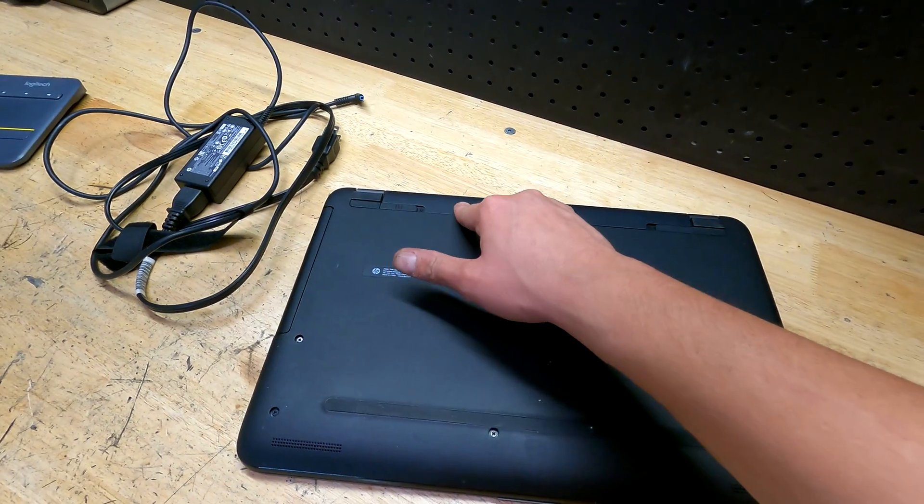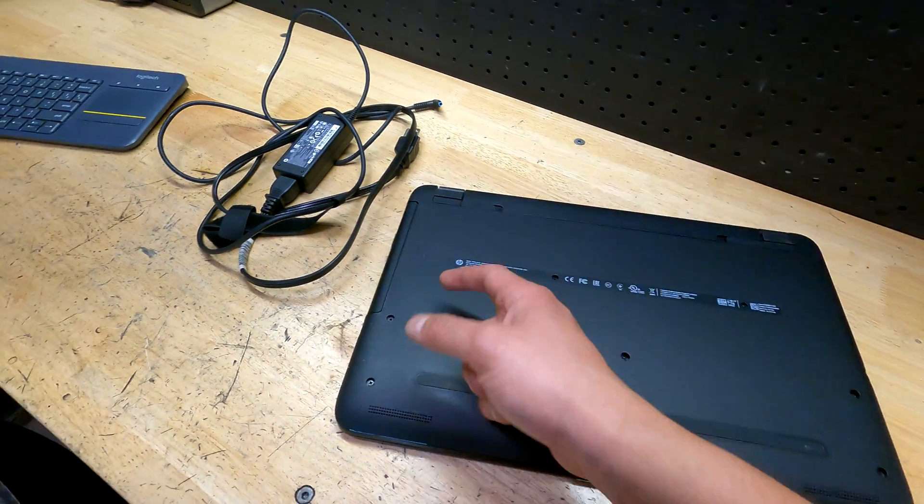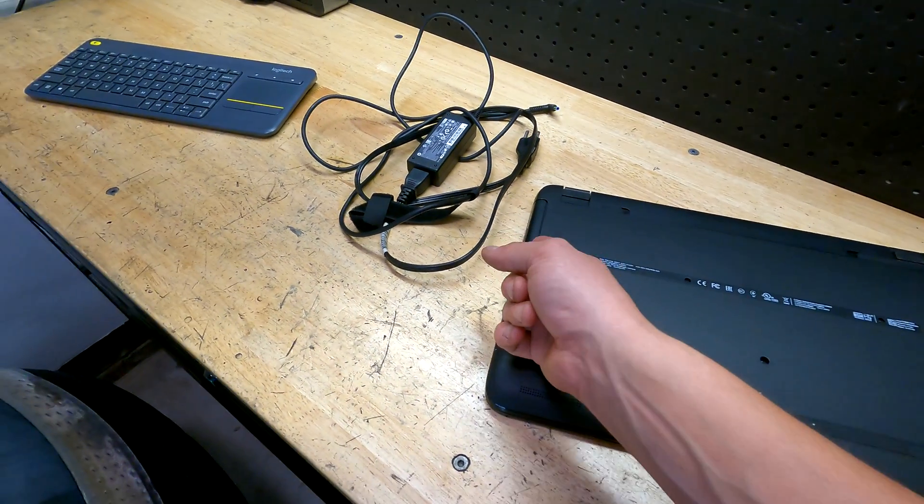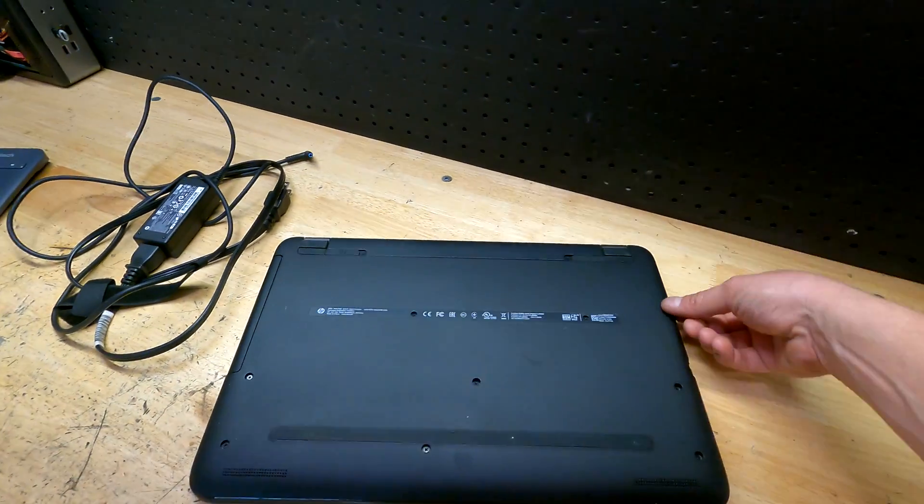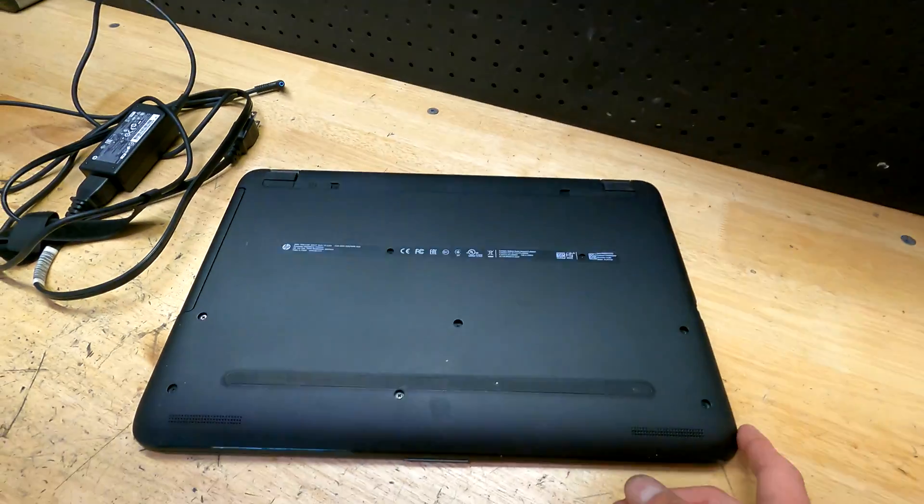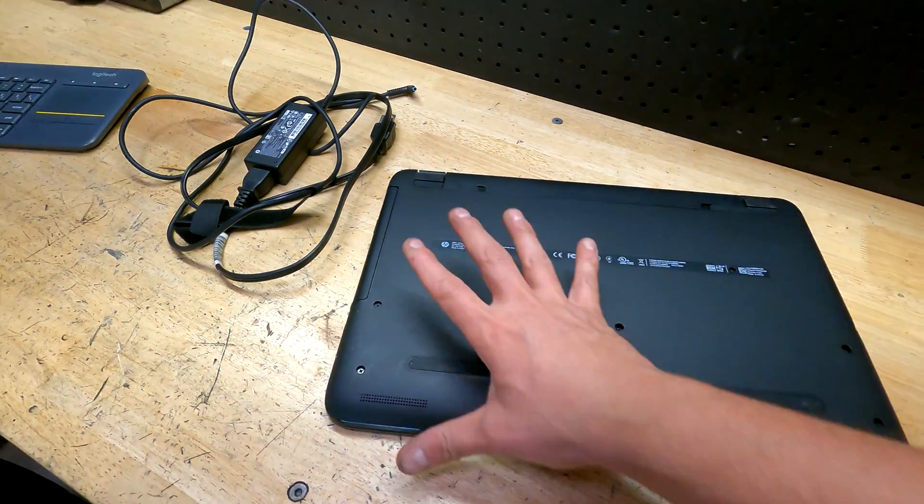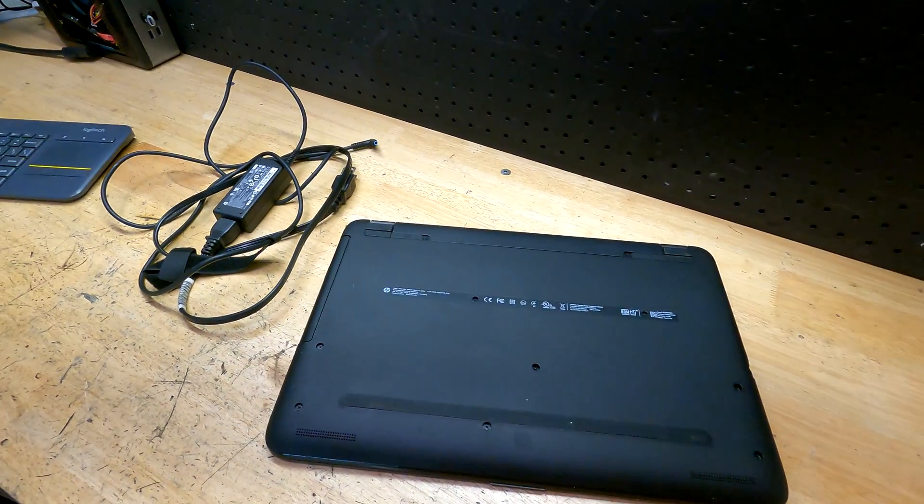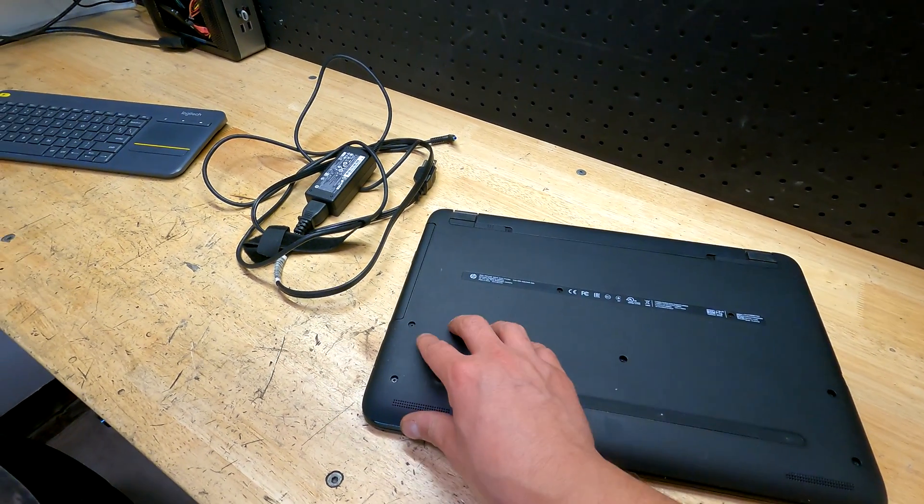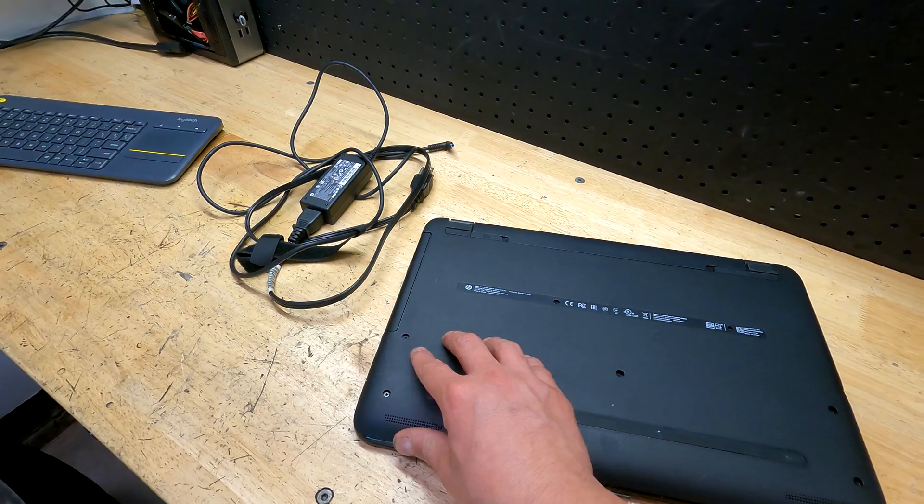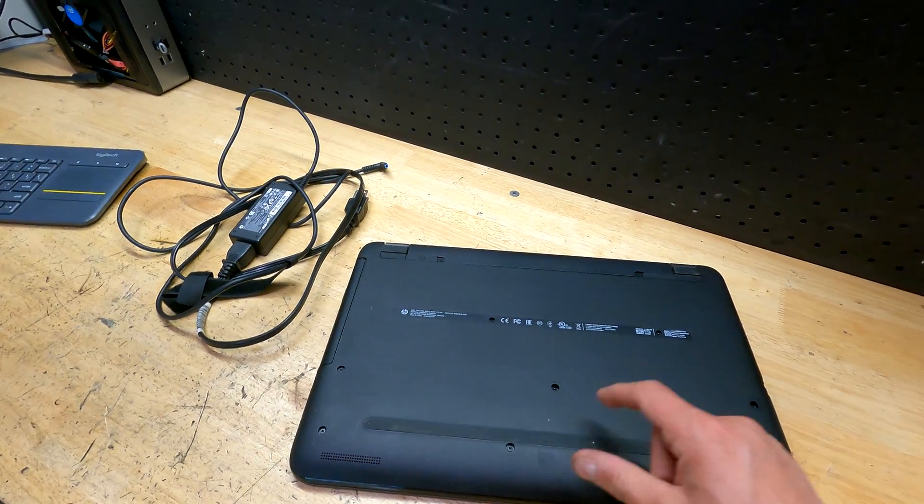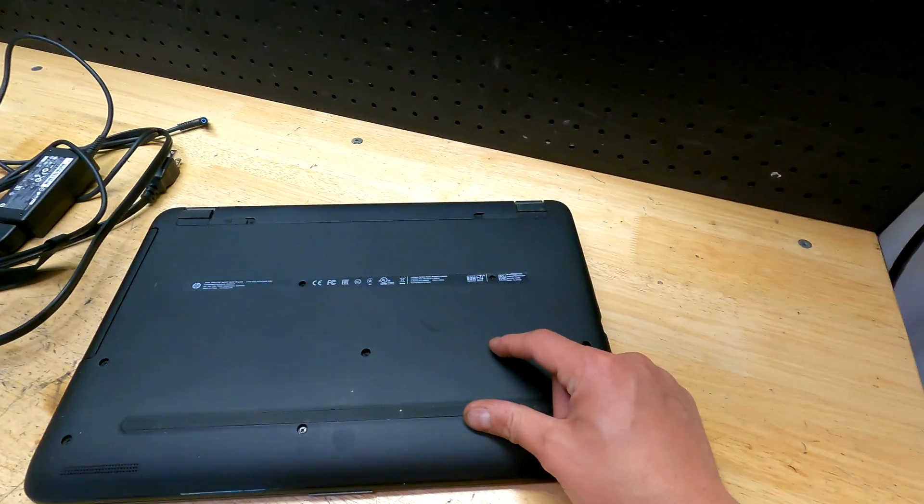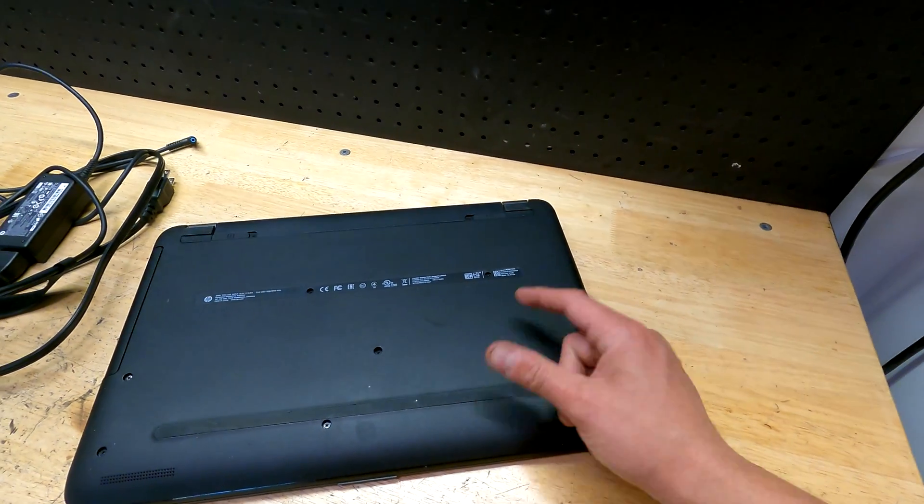There's two screws underneath the battery. You slide out the DVD drive, and then you just pry this off with like a little prying tool. And boom, you have exposure to everything. The hard drive is right over here. The memory slots are right over here. The CMOS battery is right over here.